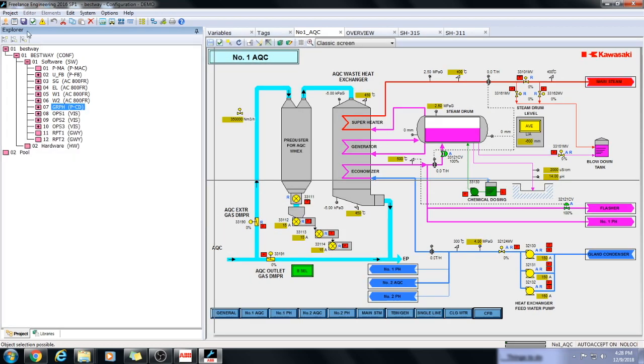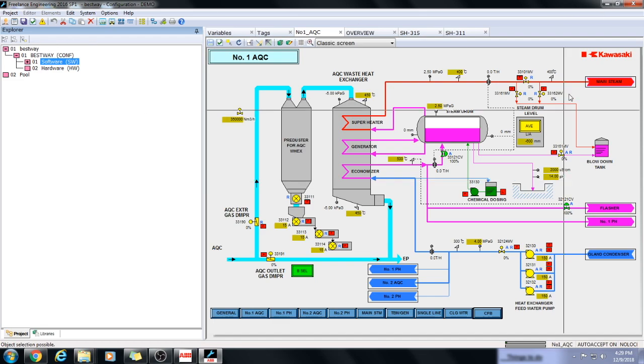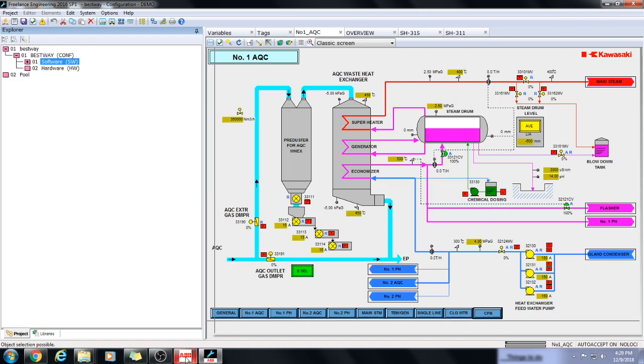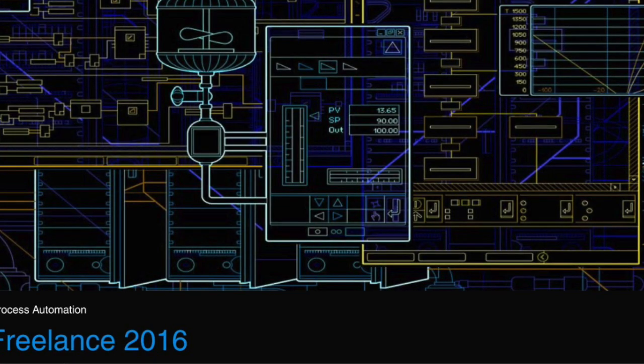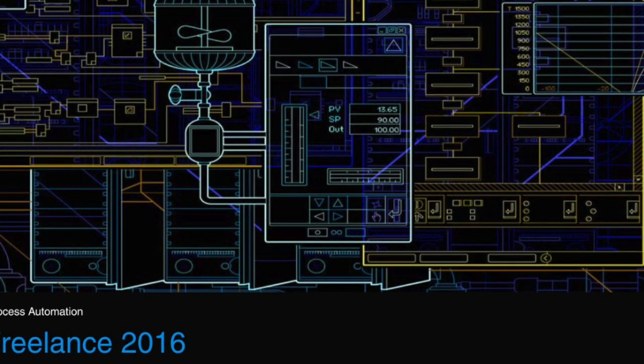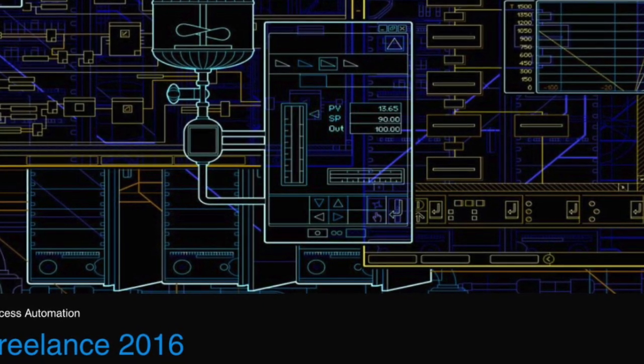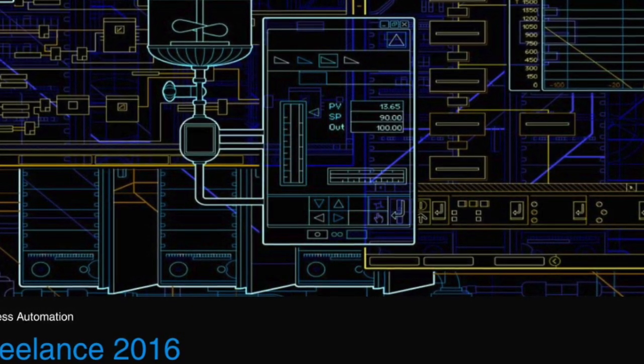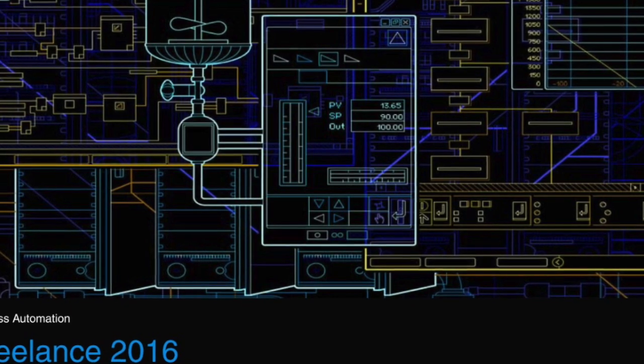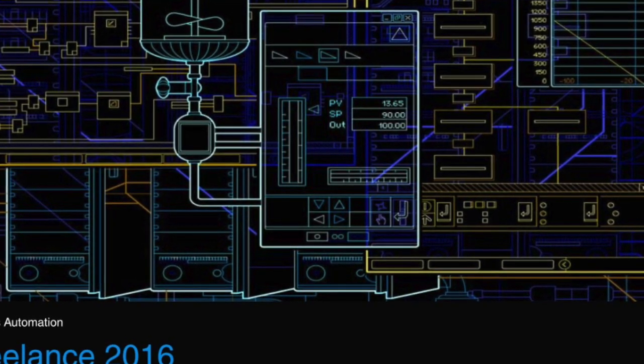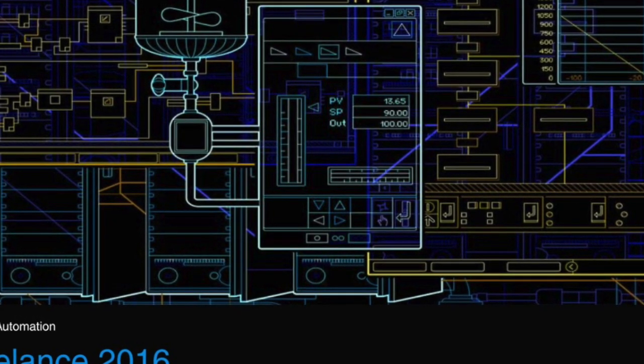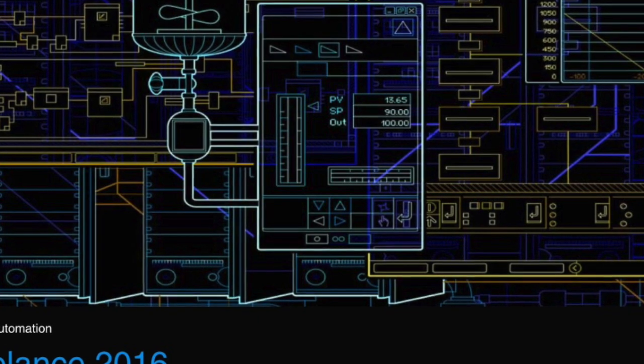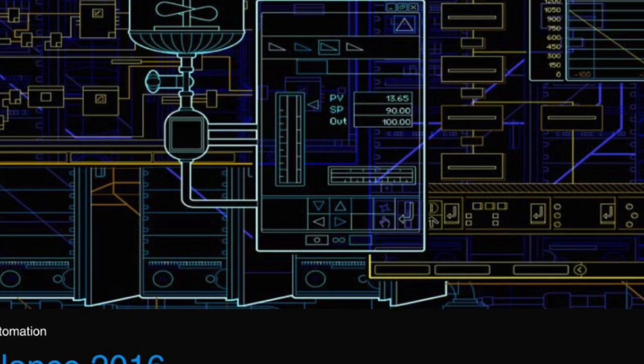This was all about the installation and a brief overview of ABB distributed control system freelance 2016. Thanks for watching. And if you want more exciting and informative videos about DCS, HMI, PLCs and other automation equipment, please subscribe to my channel.